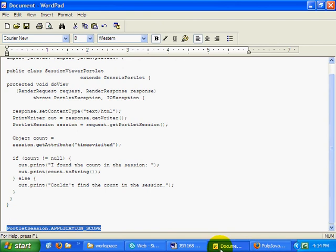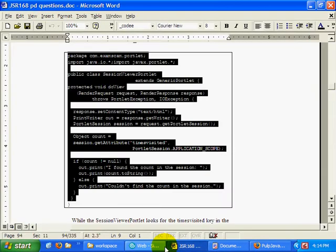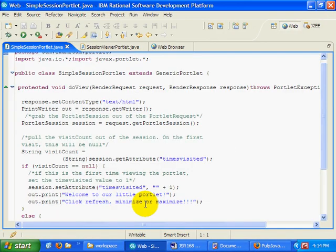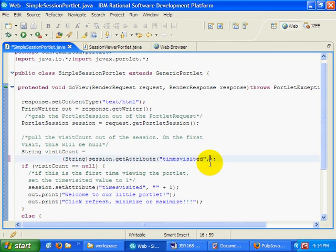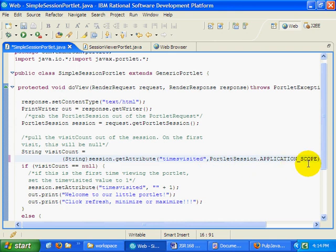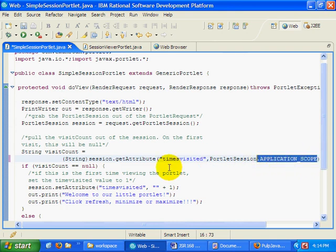And so what I'm going to do is I'm actually going to go to my simple session portlet, and when I say get attribute, I'm going to say get attribute from the application scope. And similarly,